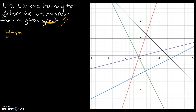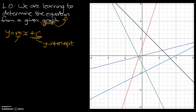Our equation y equals mx plus c is the basis of linear algebra — algebra to do with straight lines. The plus c relates to the y-intercept of a given graph, and m relates to the rise over run. We can use those two bits of information by visually inspecting our graphs to determine the equation of a given graph. Let's get into some examples.